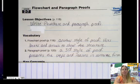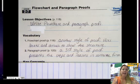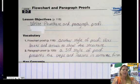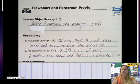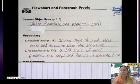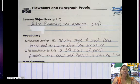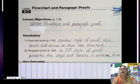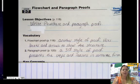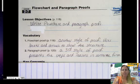A flowchart proof is just another style of proof, and it uses boxes and arrows to show the structure of the proof. These proofs are used a lot in engineering and in sciences. A paragraph proof is a third and final style of a proof, and it presents the steps and reasons in sentence form.